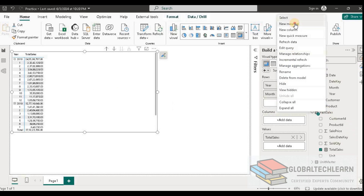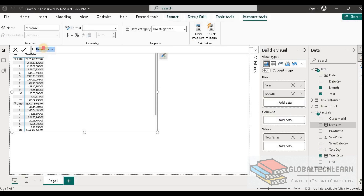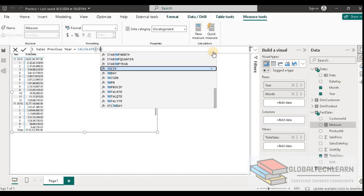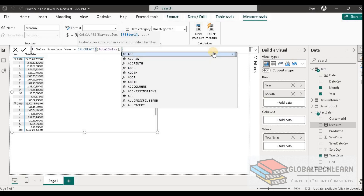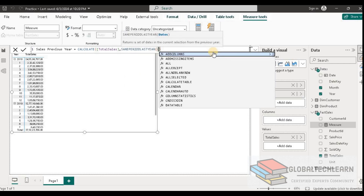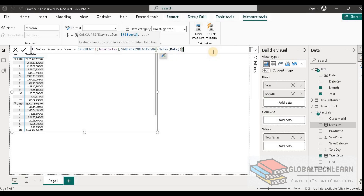Let's create a new measure named Sales Previous Year. To achieve this, first we need CALCULATE. Under CALCULATE, we want to calculate the sum of Total Sales. Then we want to filter this data for the same period last year, so we select SAMEPERIODLASTYEAR and provide the Date field from the Date table. Let's finish this expression.